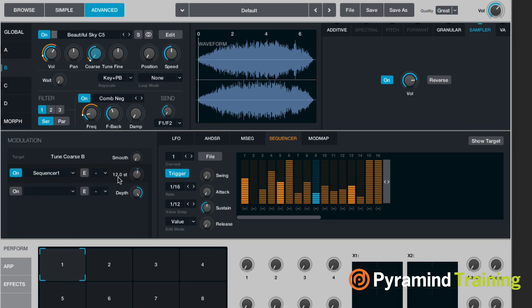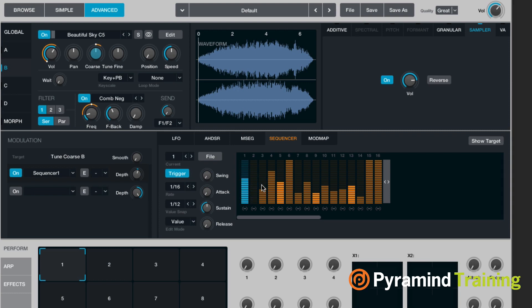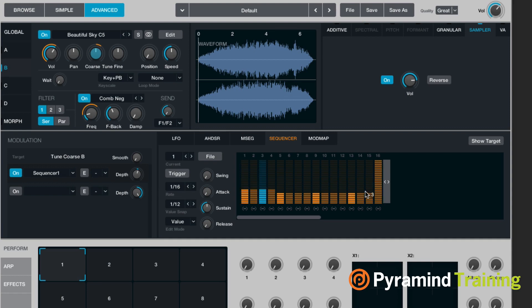And what's kind of cool is you can see that it changed to semitones in terms of the depth. It's not in percentage anymore. Now it's triggering every time I hit the key. I might want to turn this off so I can just kind of catch it wherever it happens to be at.